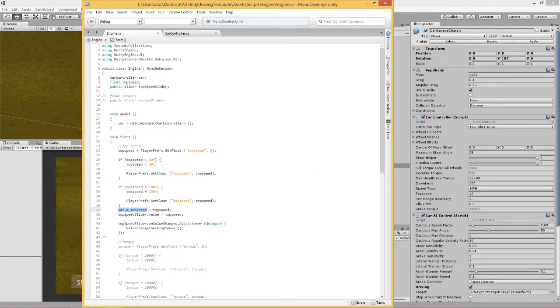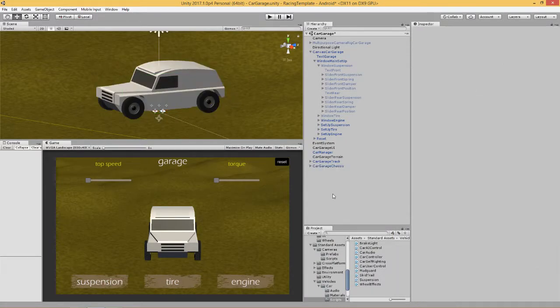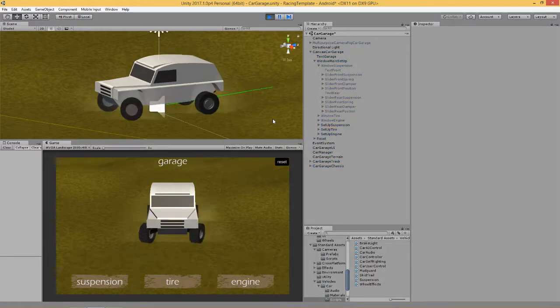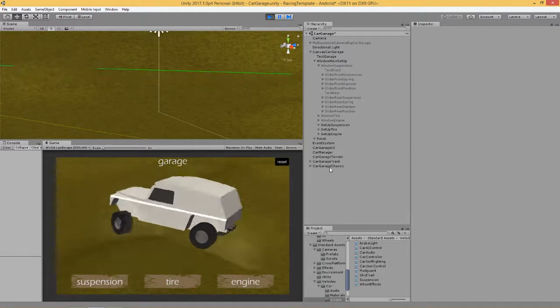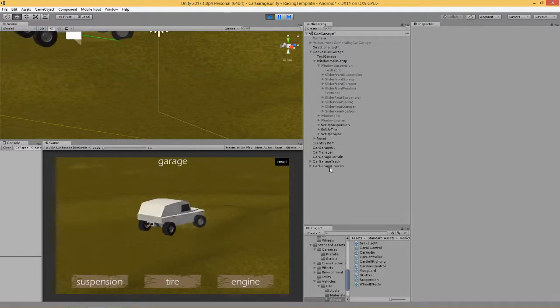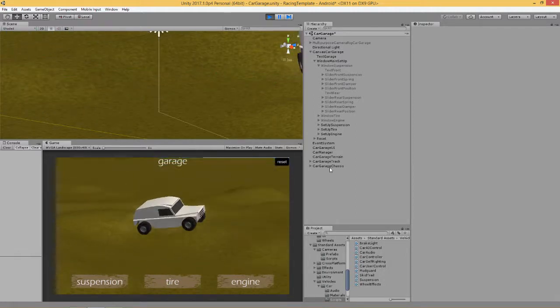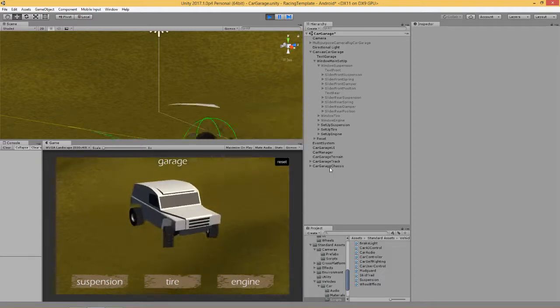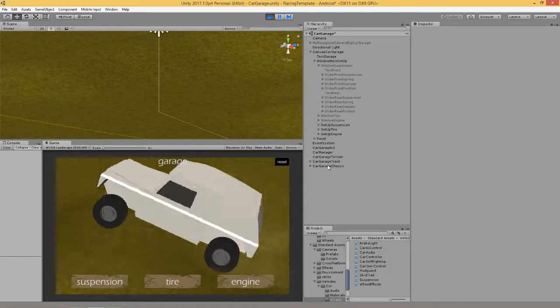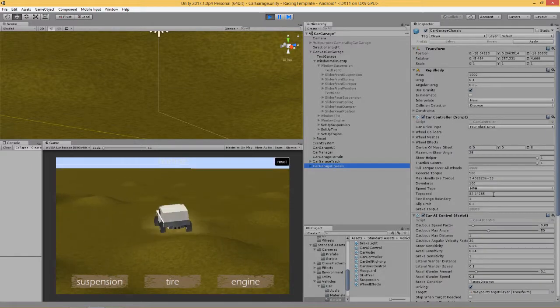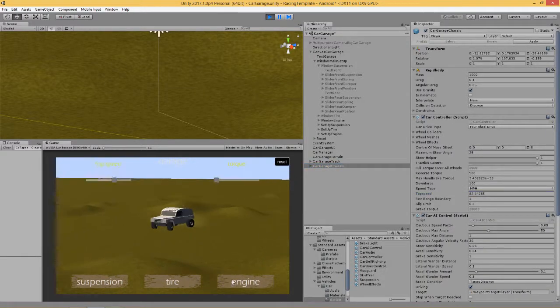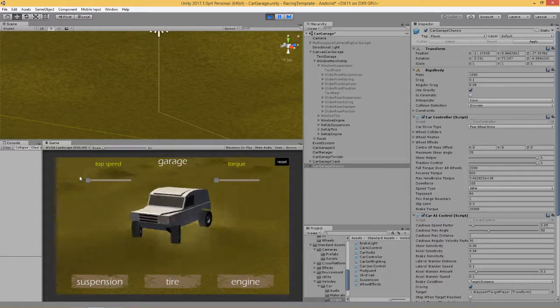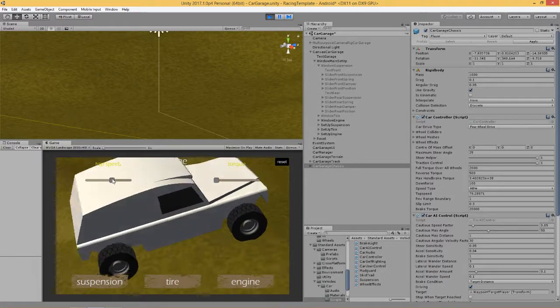So let's have a look and see what happens. As you can see, we've got our slider joined to our script, and our script is getting the values from the car controller script using the Standard Assets Vehicles car. And here you go, so we're looking at top speed coming to our engine, and top speed, it works.